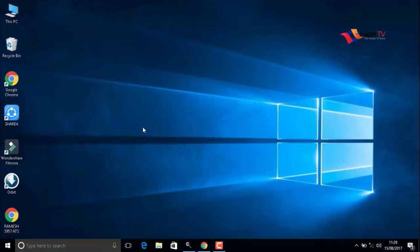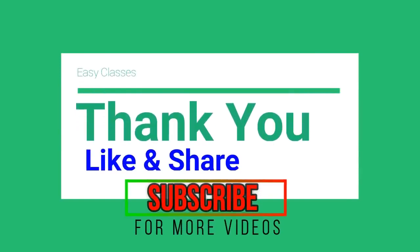Also, do not forget to subscribe to my channel to watch my next videos. Thank you, guys.